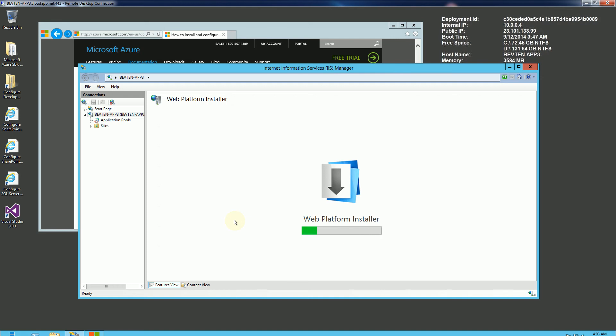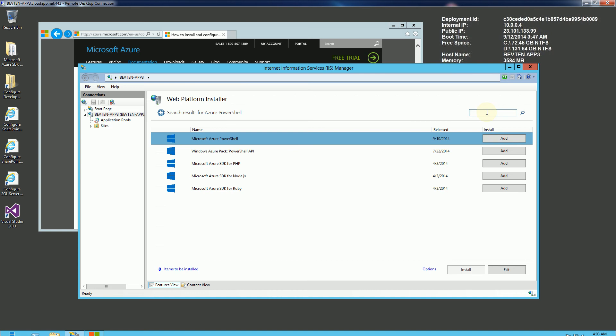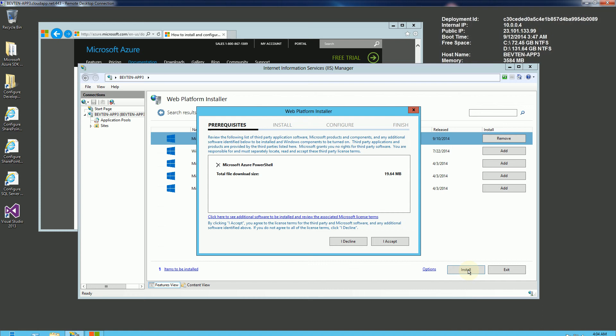And if it doesn't already prompt you for the Azure Power tools, if it's not here, just click Azure PowerShell and it'll just appear. So you'll notice it appeared. And what I want is actually this first one, Azure PowerShell. So I'm going to click Add, and I am going to click Install here, and Accept.